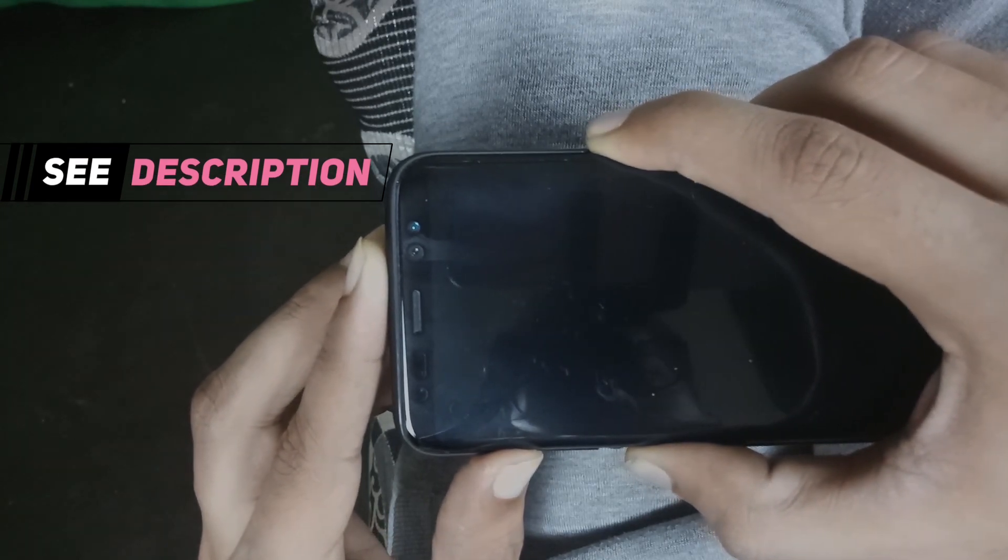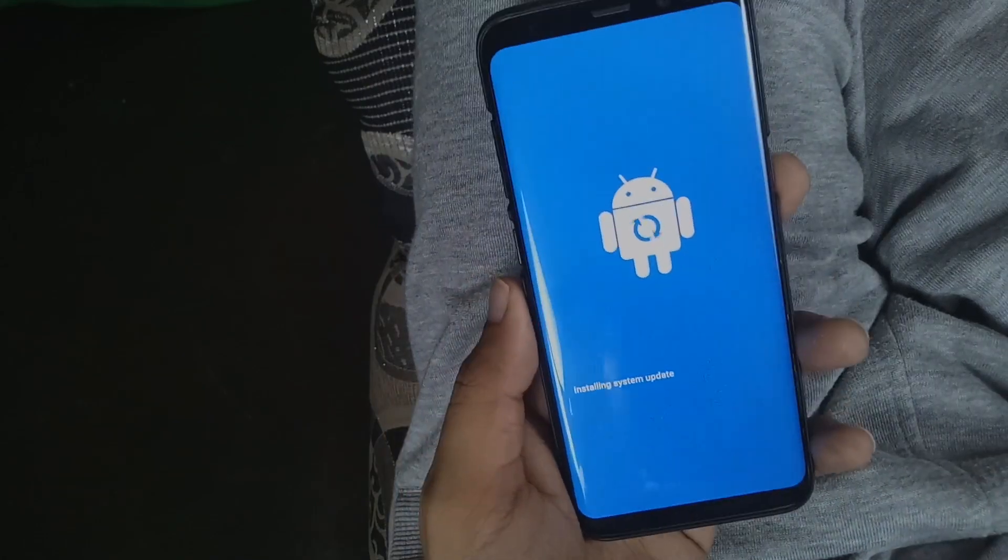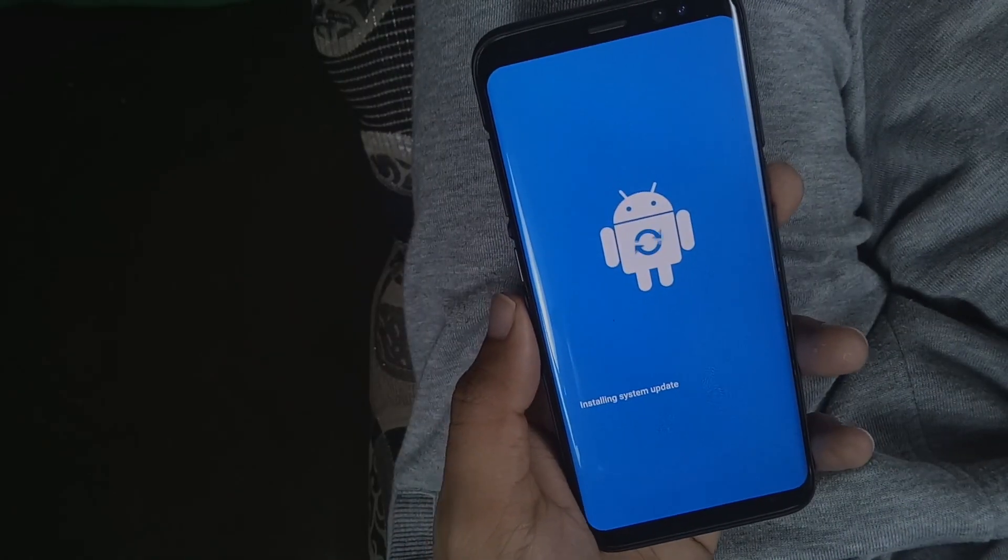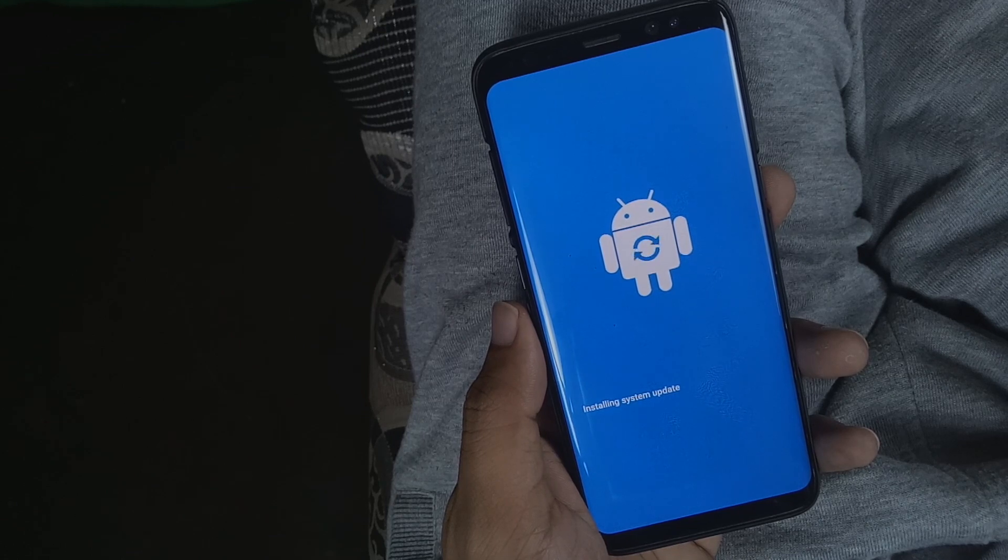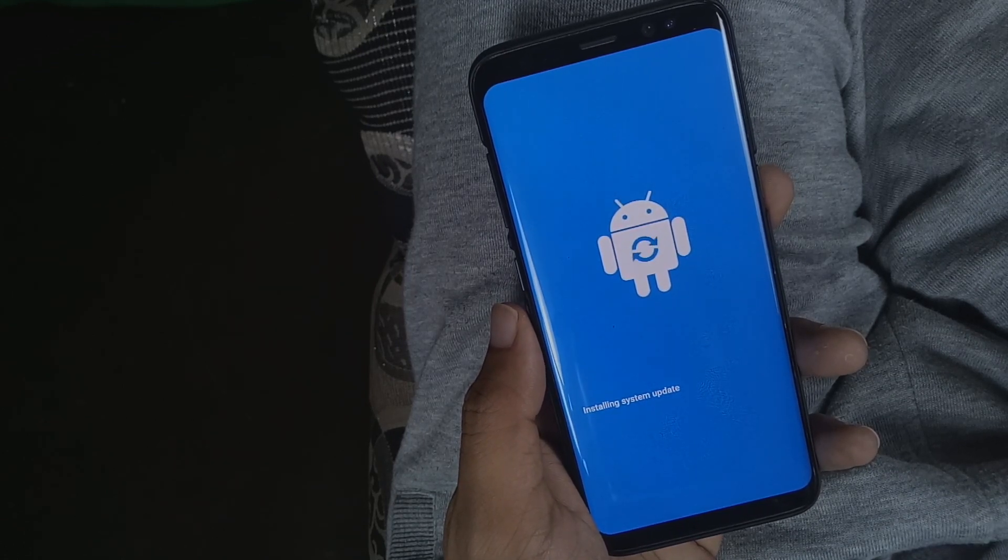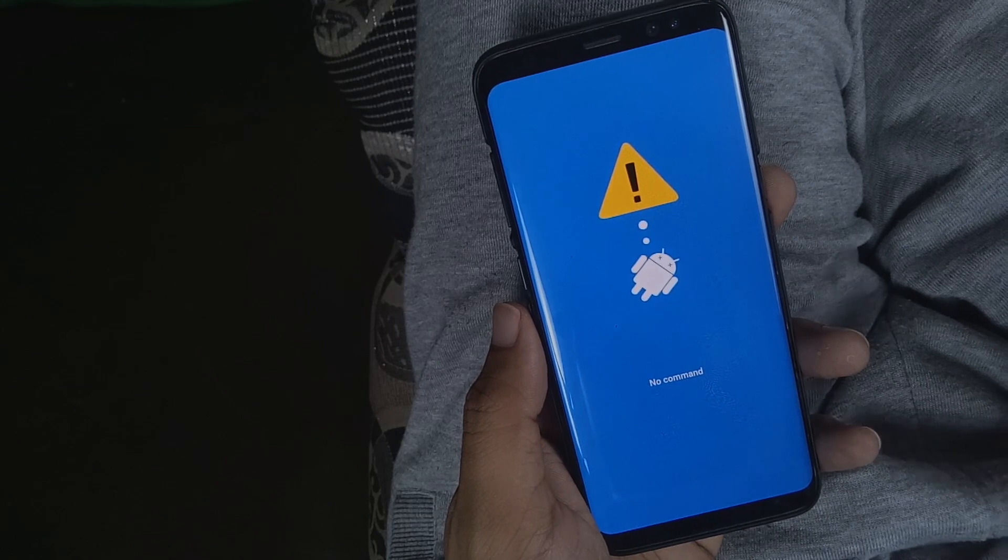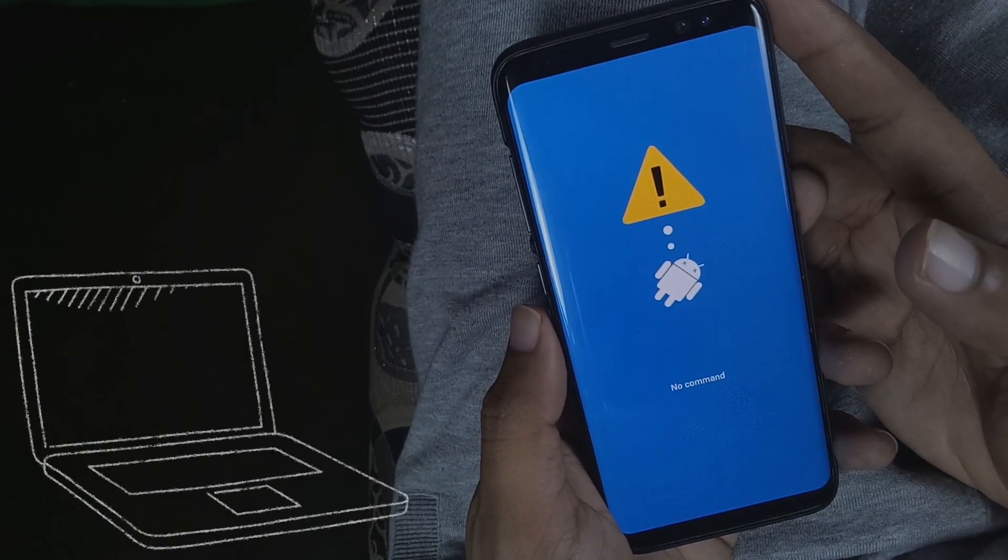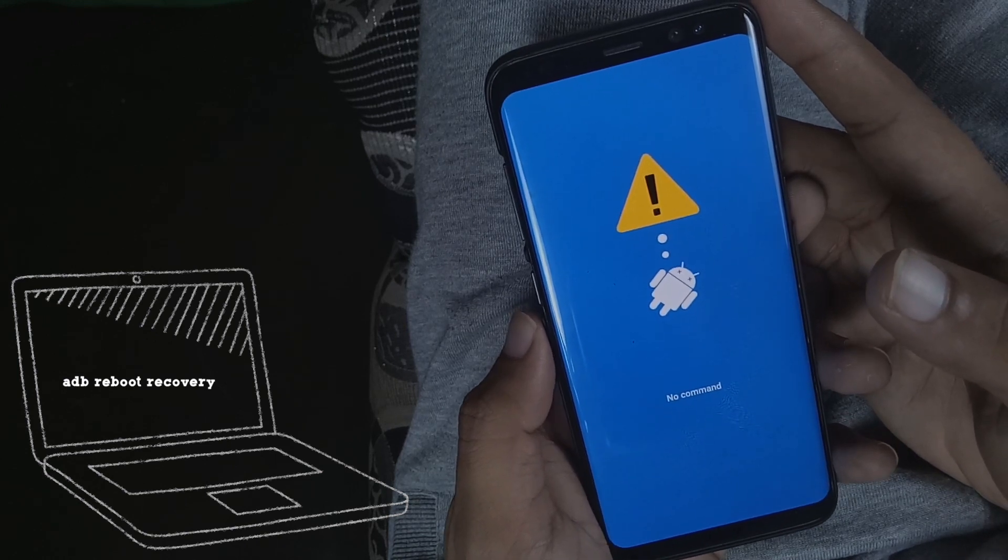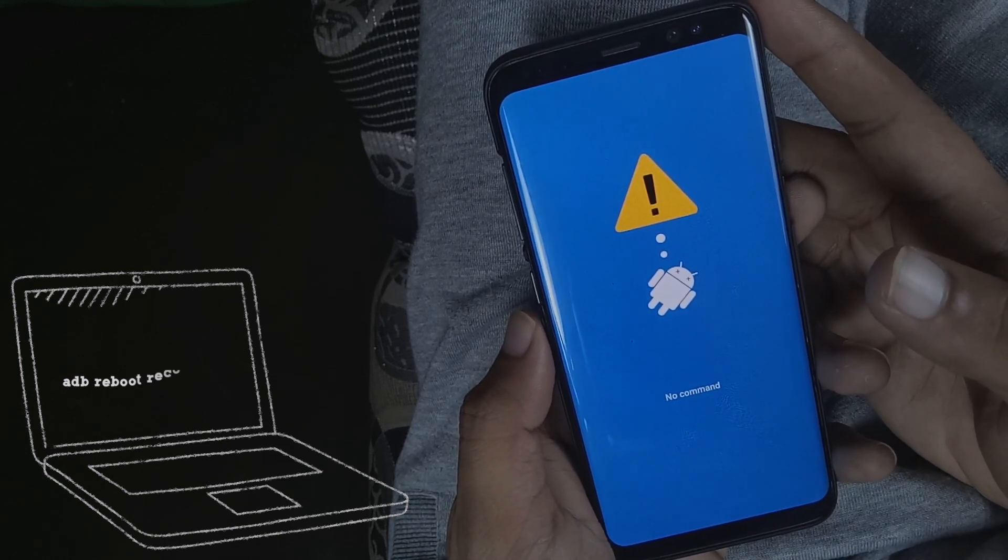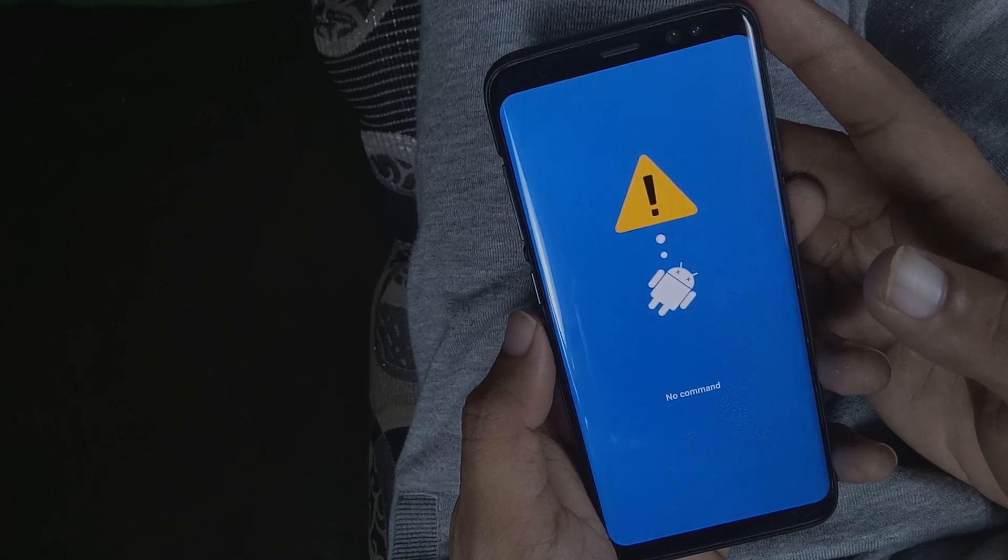Another way to boot into recovery is using your PC where you need to install ADB drivers. The link is given in the description on how to install ADB and fastboot drivers. Then connect your Android, turn on USB debugging, and write the command ADB reboot recovery. Press enter and your device will instantly reboot to recovery.